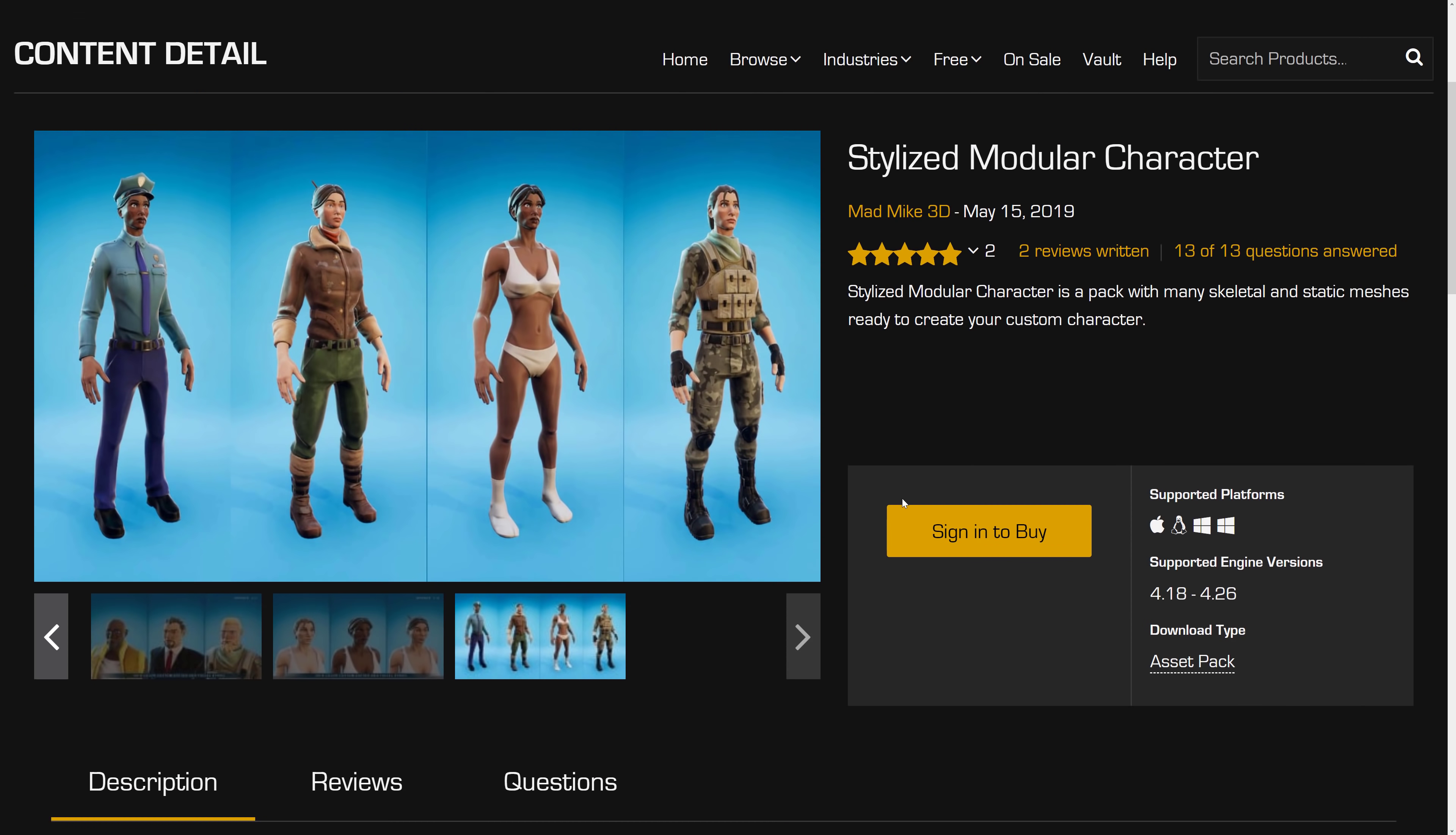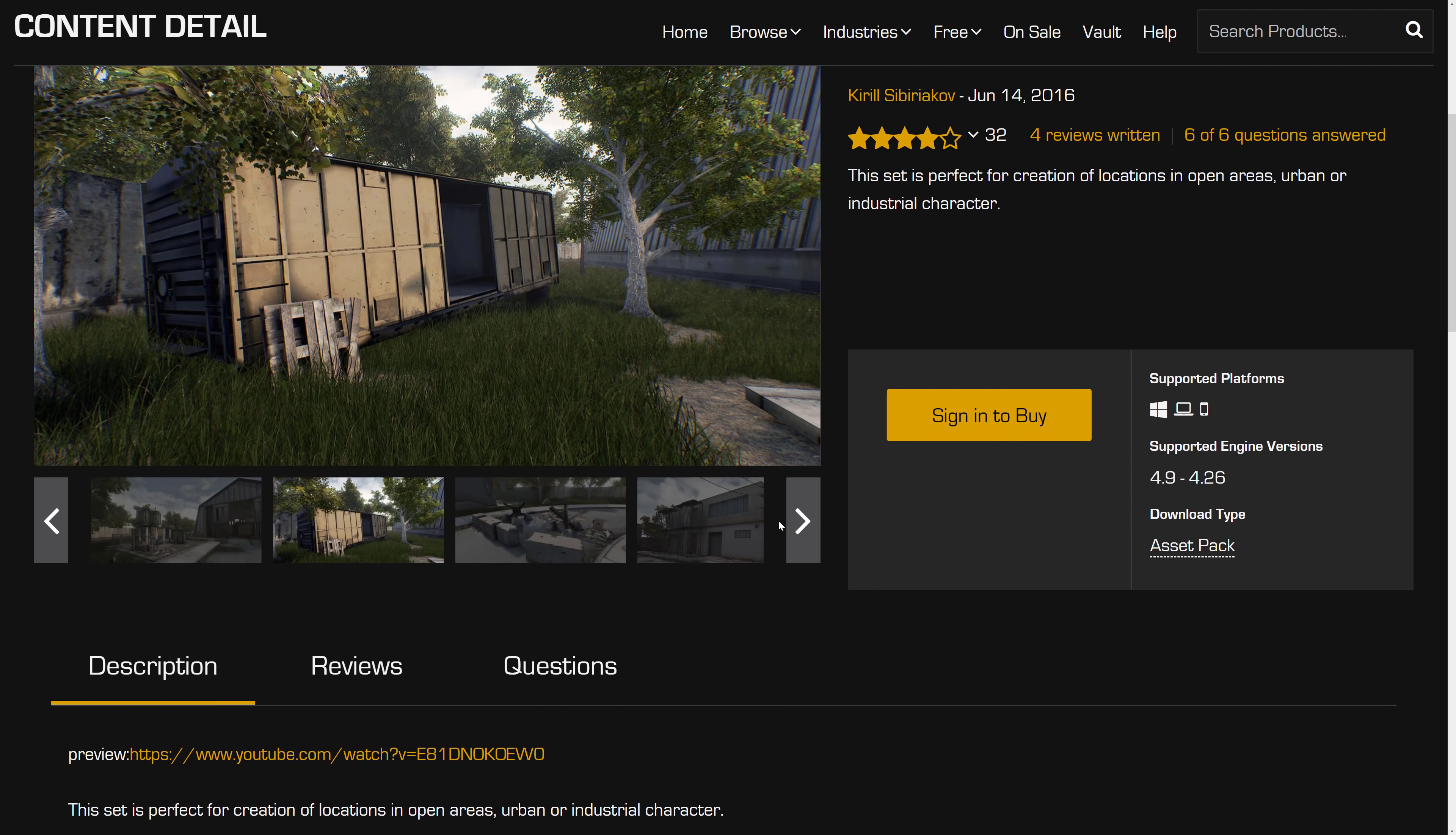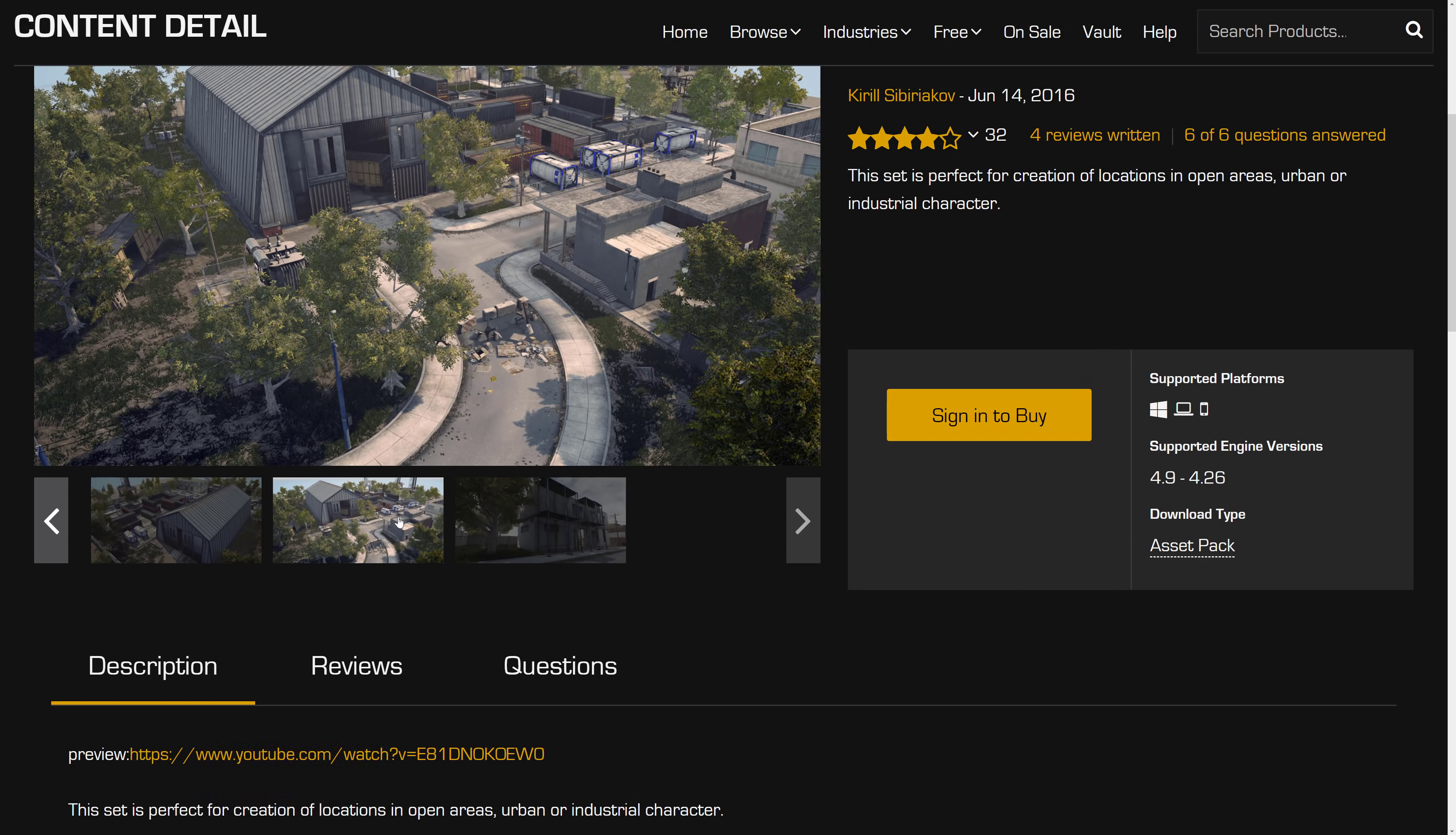So that is that one. And then we have the industrial area hanger. The set is perfect for creation of locations in open area, urban, or industrial character. And again, pretty straightforward. It is an environment pack. These are probably the most universally useful ones, especially because it's recreating the real world look. So that means if you use these assets in your game because it's modeled after reality, if they did their job well and they look like real life, it isn't going to stand out in your game if that's consistent to your art style.